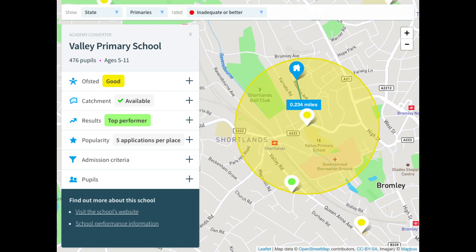In simple terms, catchments can be defined based upon a number of factors, including distance to the facility, actual travel time to the facility, the geographic boundaries, or population within the catchment.